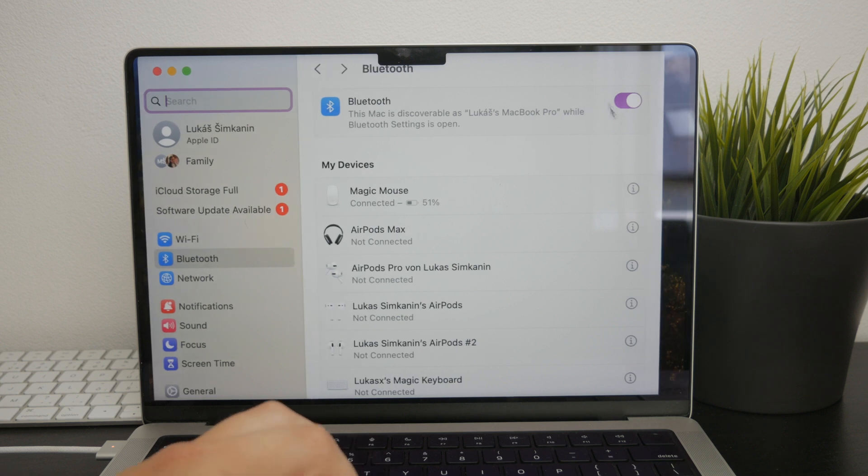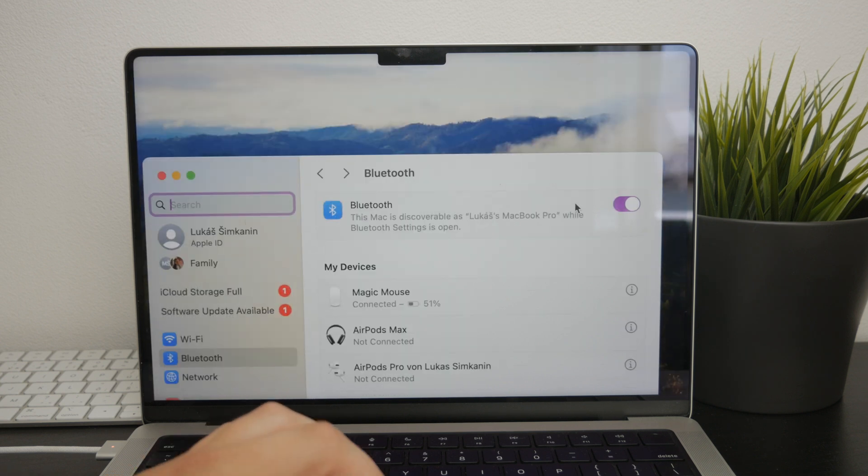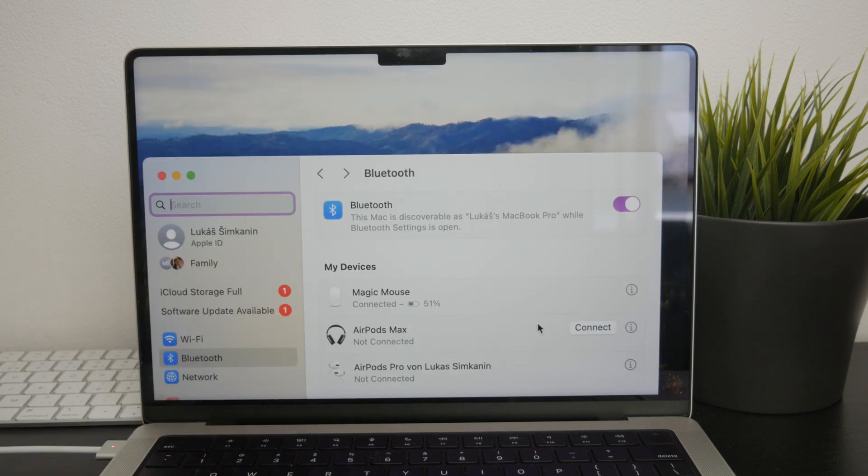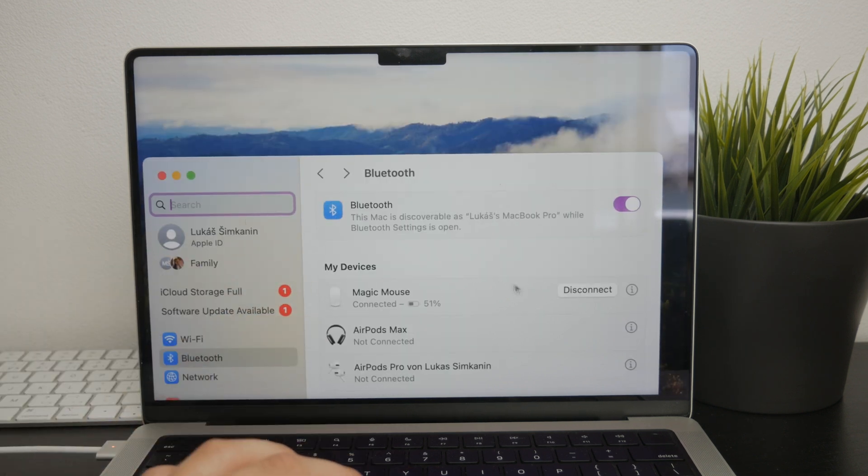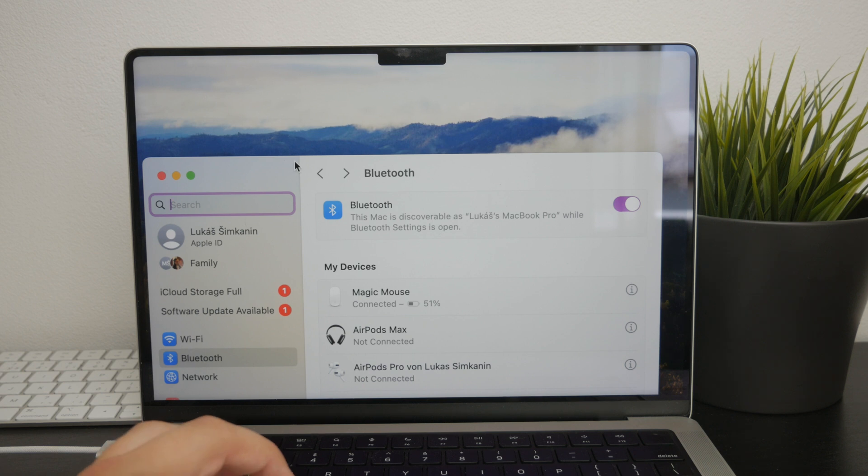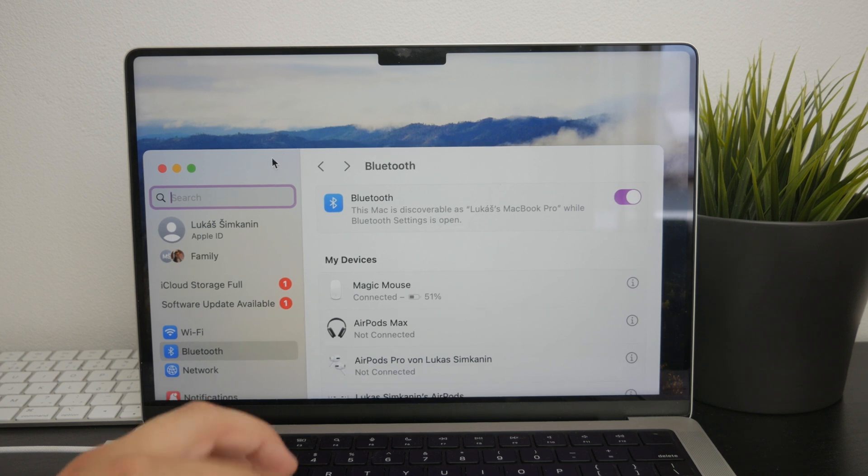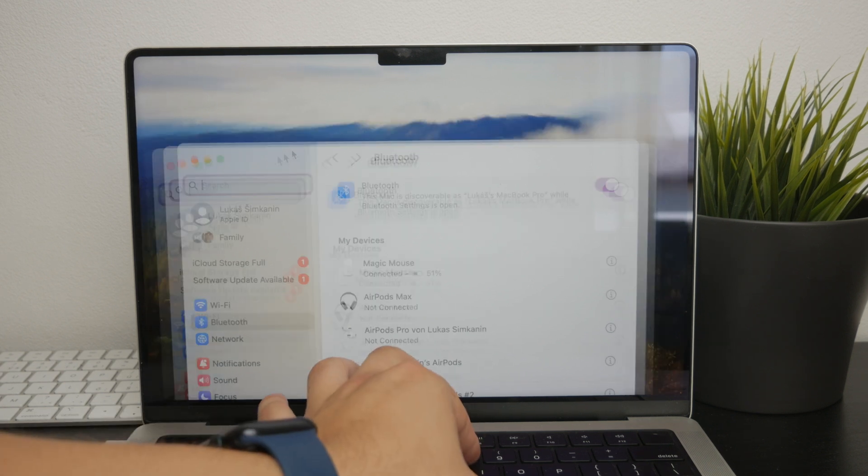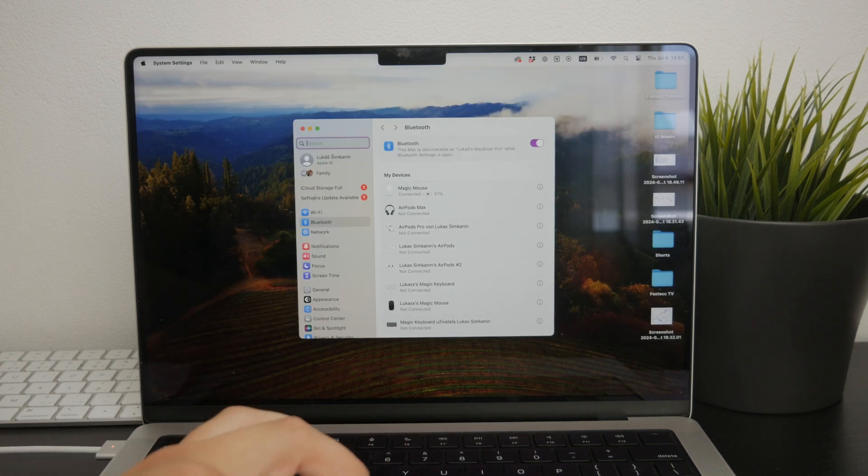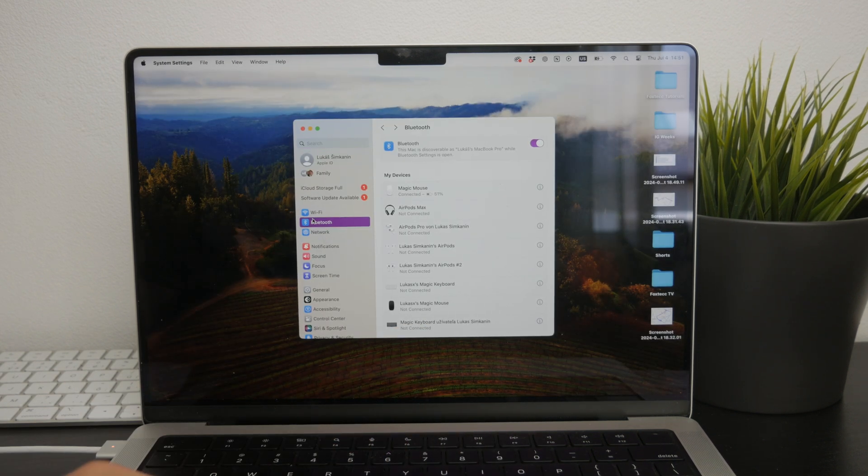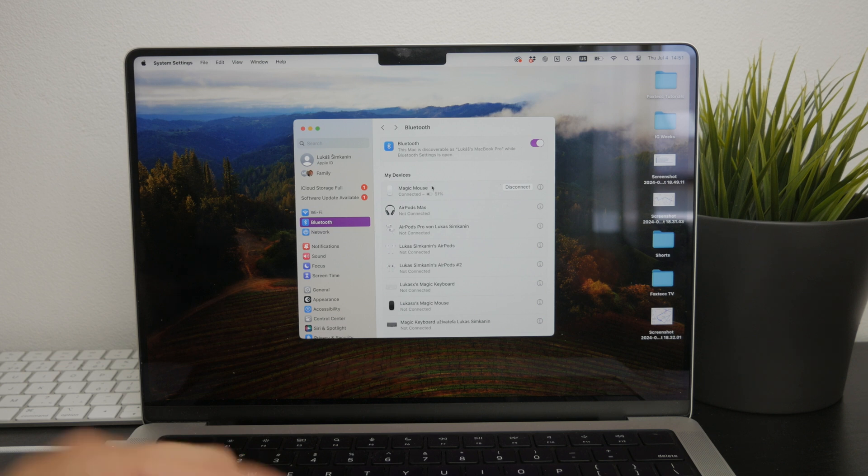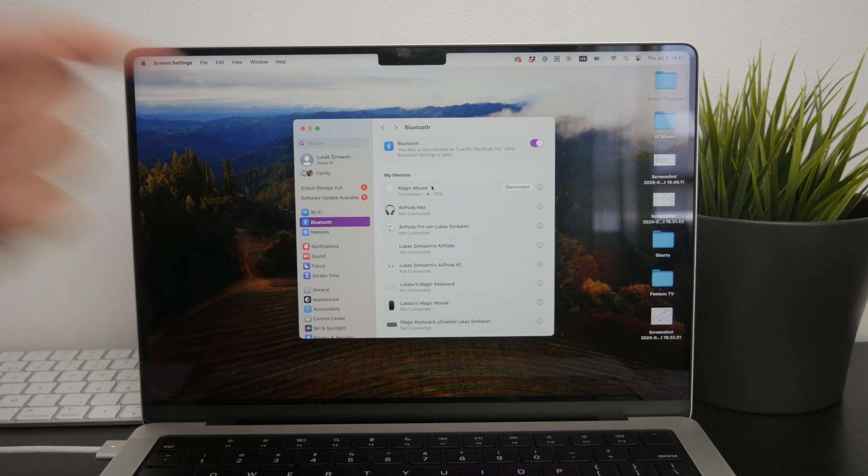Once everything is set up and your mouse is connected, open up the system preferences on your Mac and navigate to the Bluetooth section, which you'll find on the left side, somewhere closer to the top.